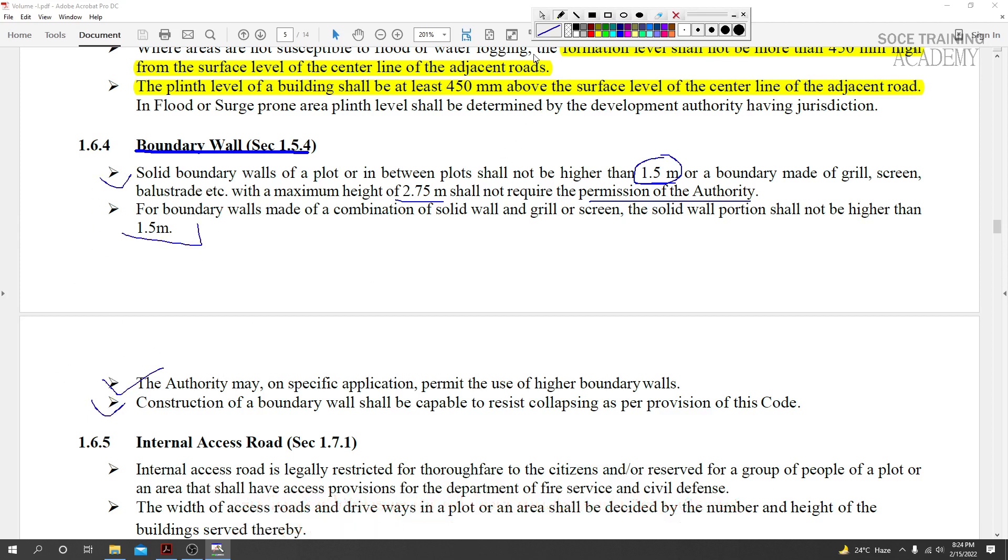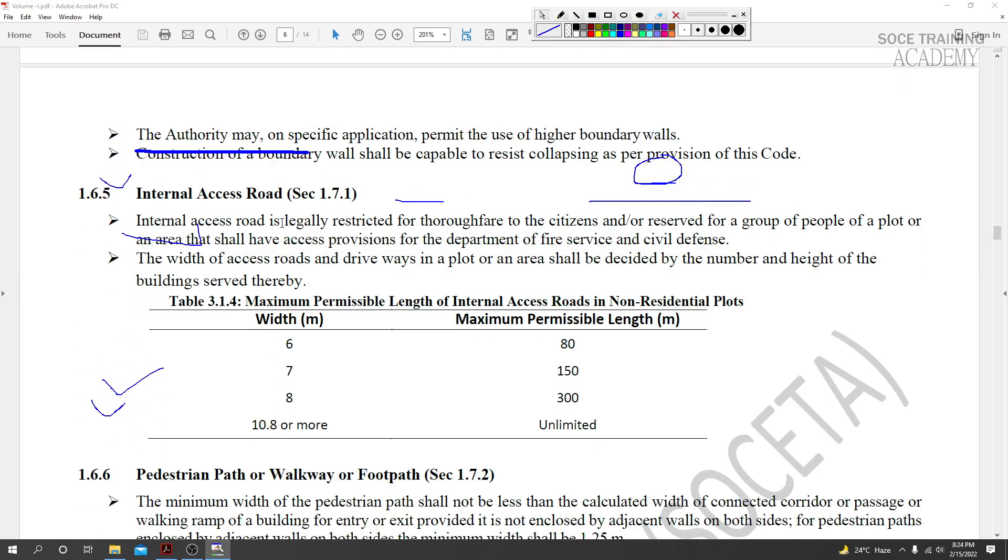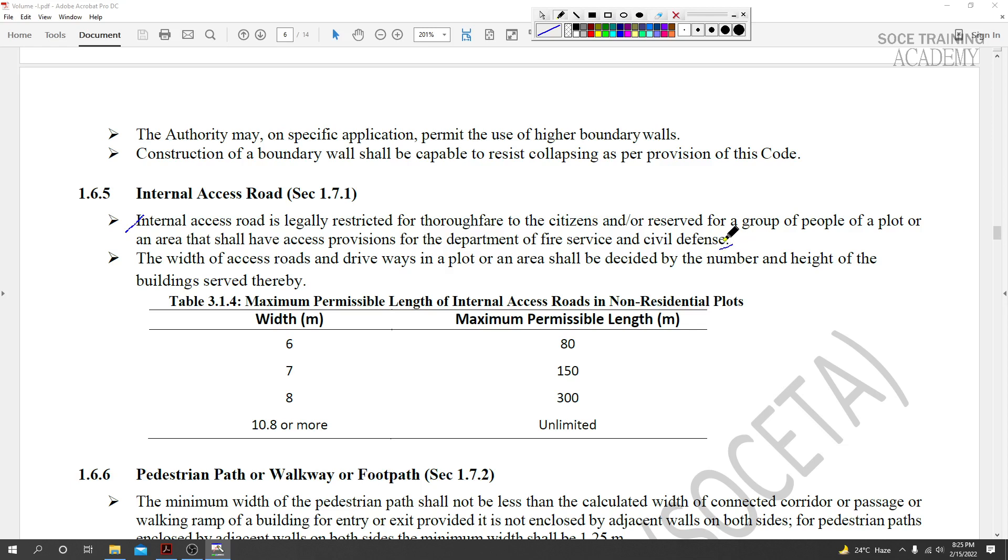Section 1.6.5 discusses internal access roads. The internal access road is legally restricted for throughfare to citizens and are reserved for a group of people of a plot or an area. They shall have access provisions for the department of fire service and civil defense.